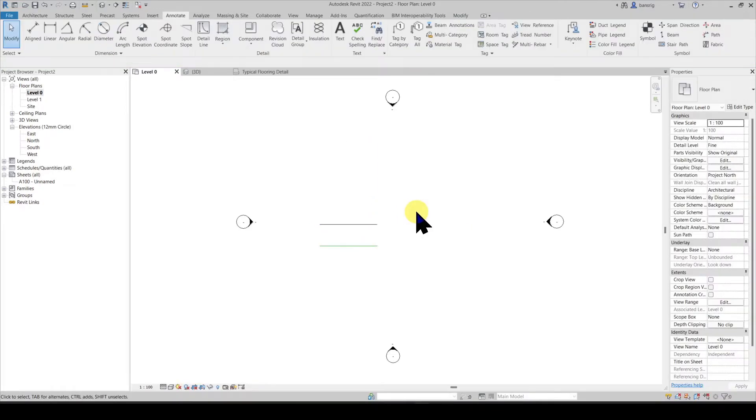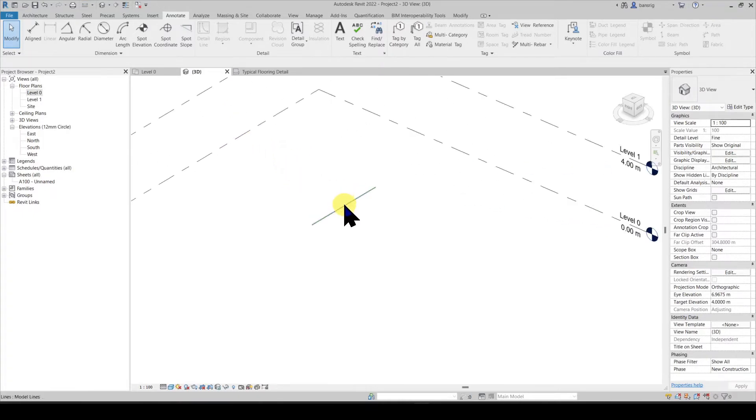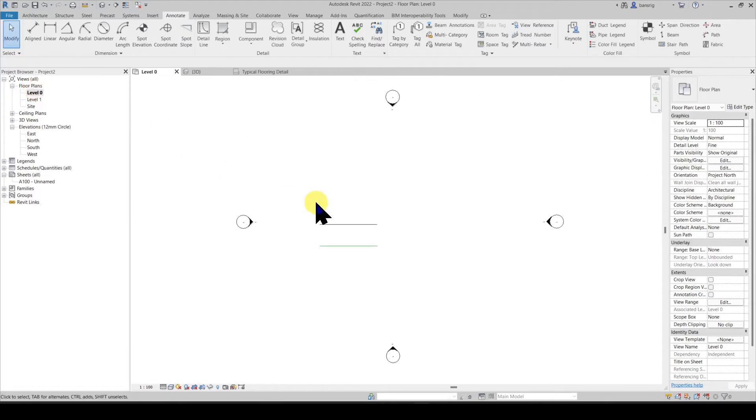The main difference between the two is when I go into my 3D view I only see one of these lines. This one is my model line. So the model lines are visible in 3D view as well, whereas the detail line is visible only in the view that it was created in.